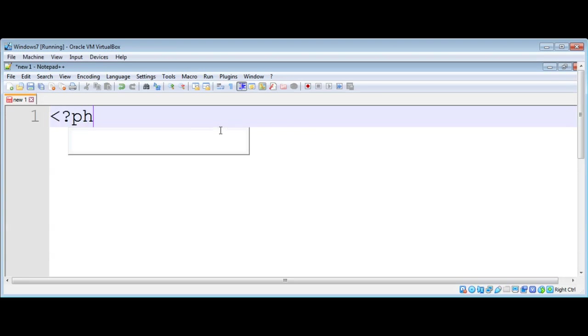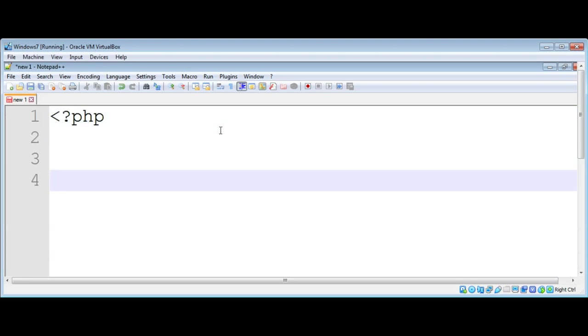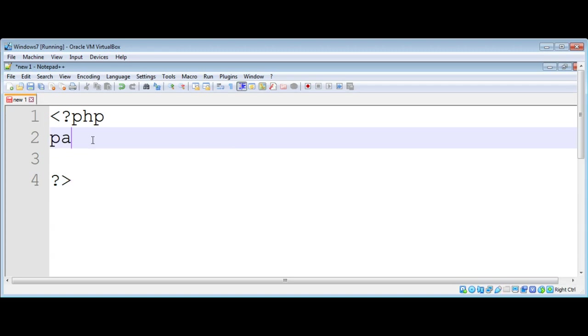I will add PHP tags, and inside the PHP tags I'm going to give a path for a file.